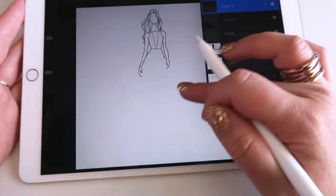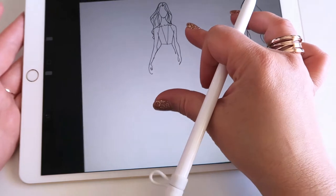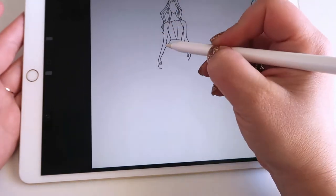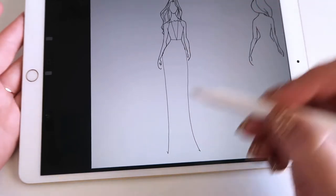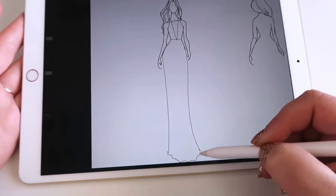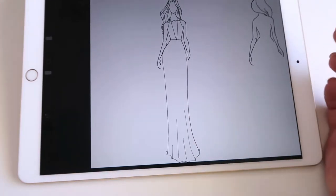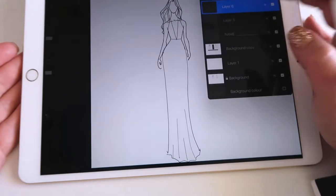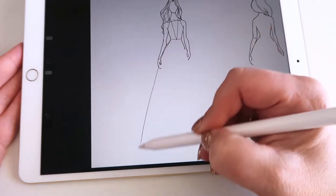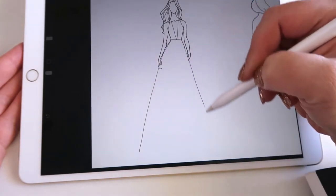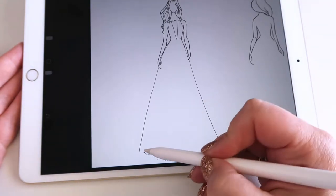Now I want to basically see what type of skirt I want to do with this neckline. What I want to do is create another layer because I'm not sure if I'm going to do an A-line, a mermaid style, or a sheath. So I'm going to do the sheath here — that's a sheath style. Then I can do another layer, take off the sheath, and see if I want to do an A-line instead.